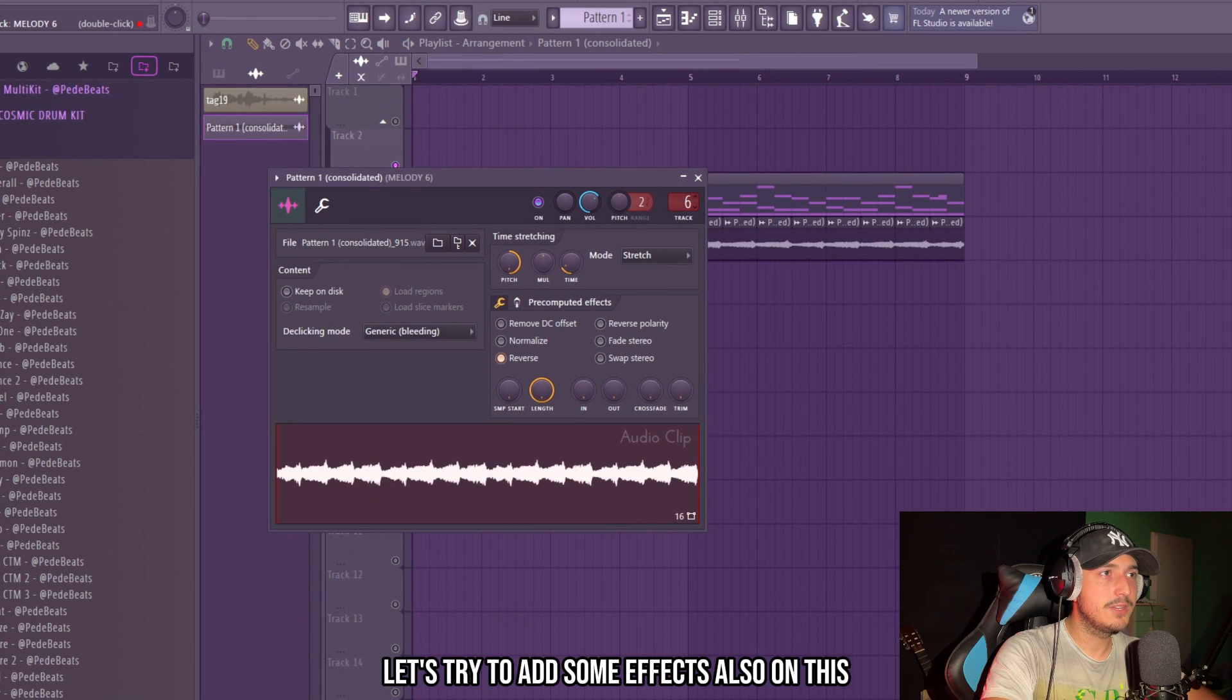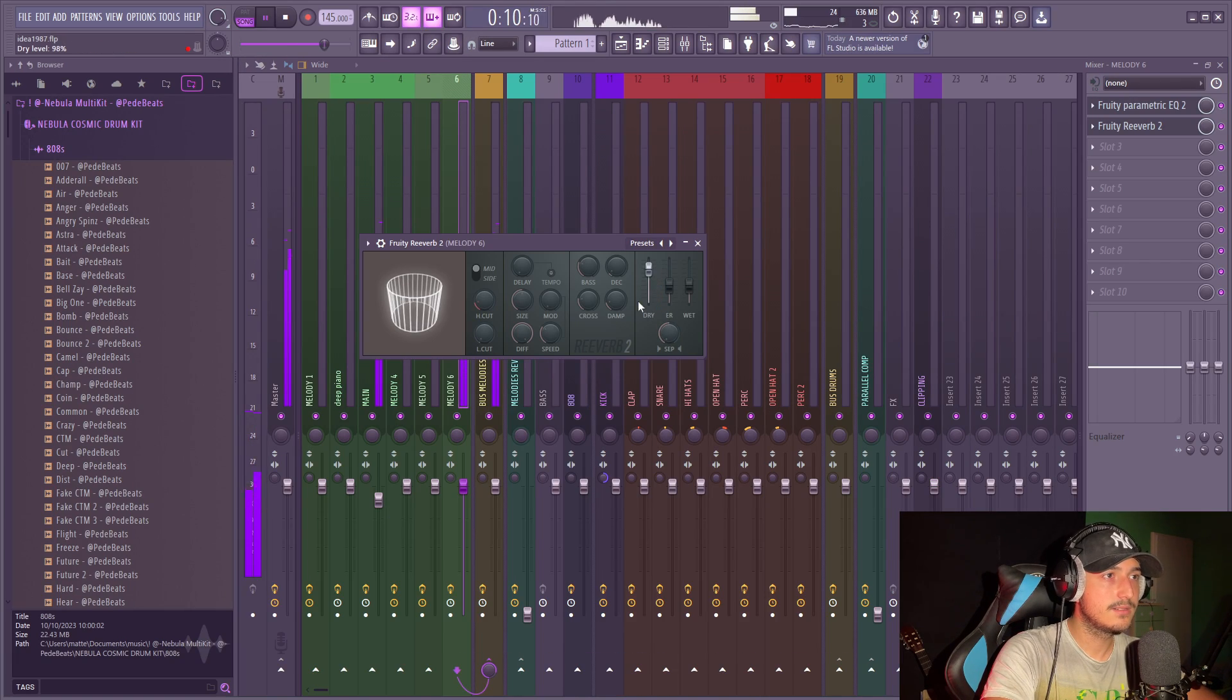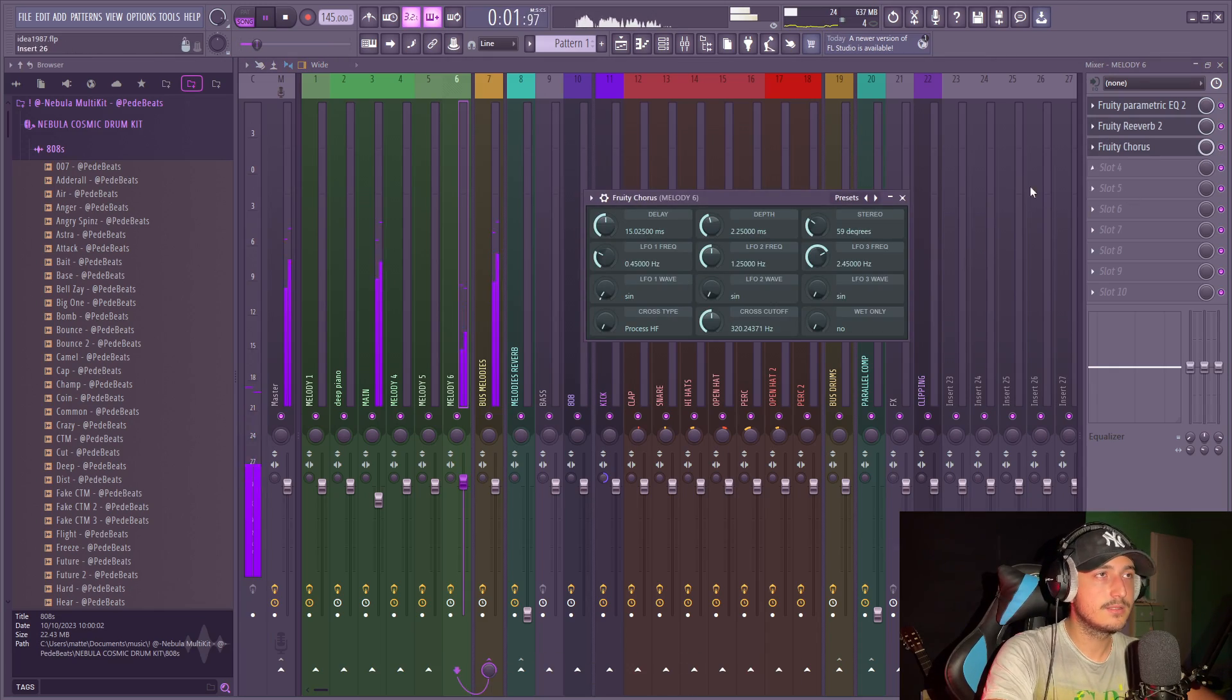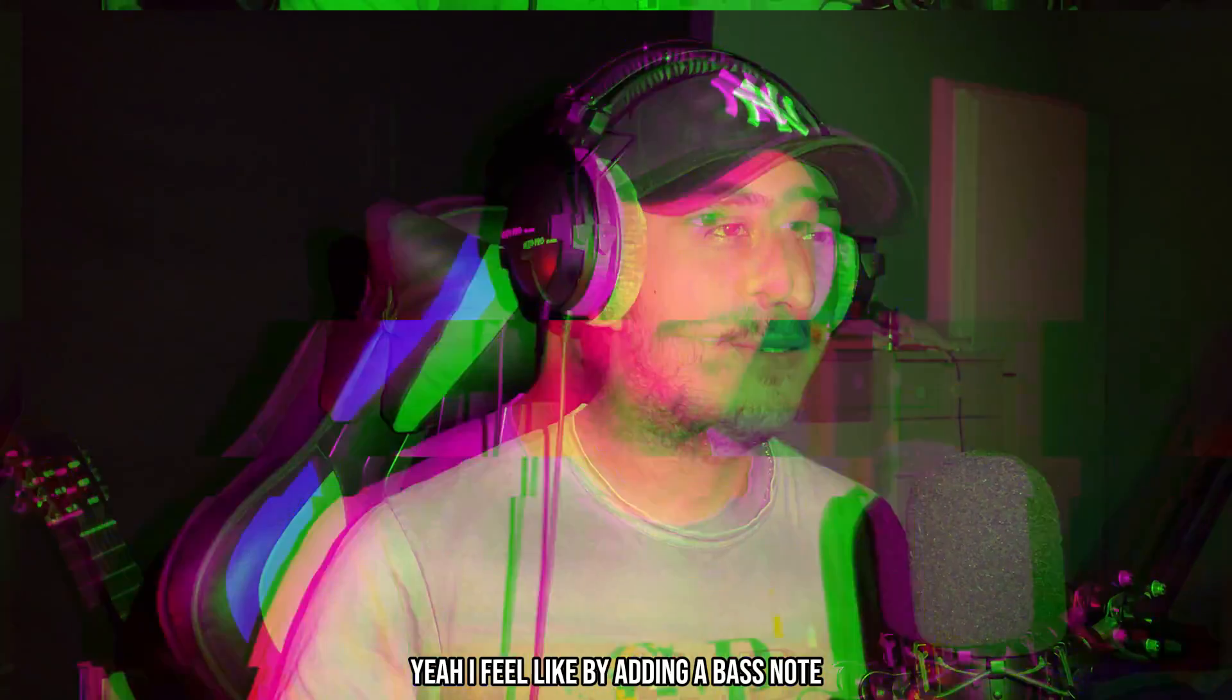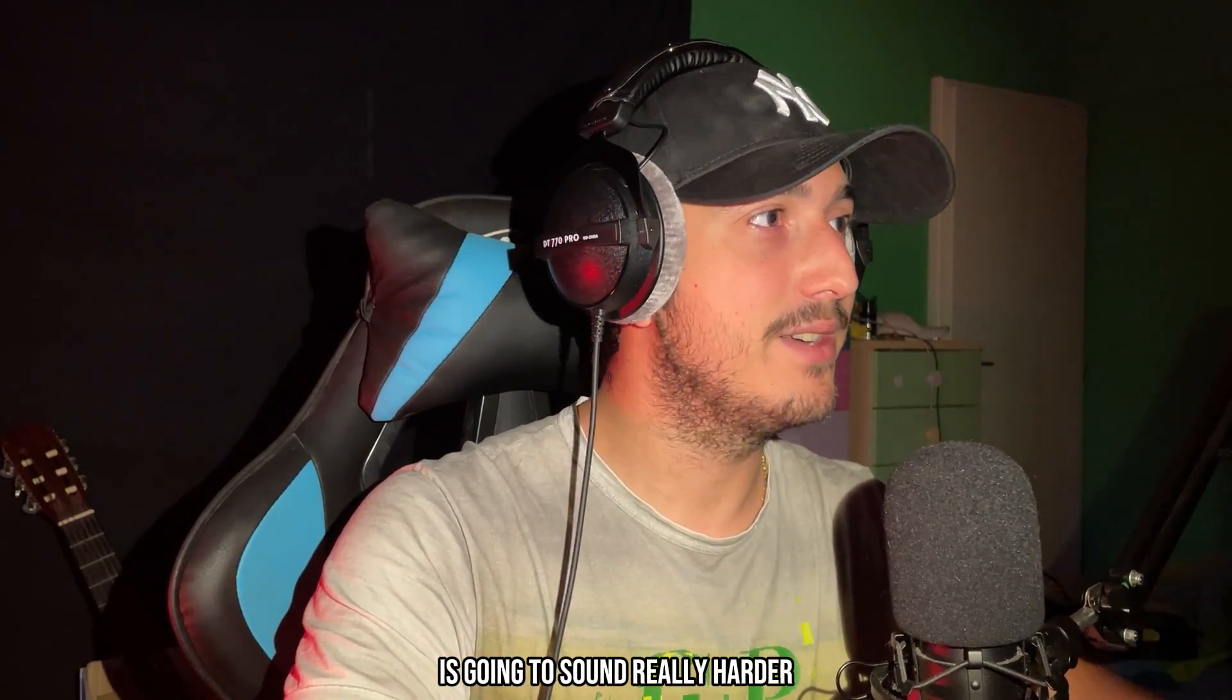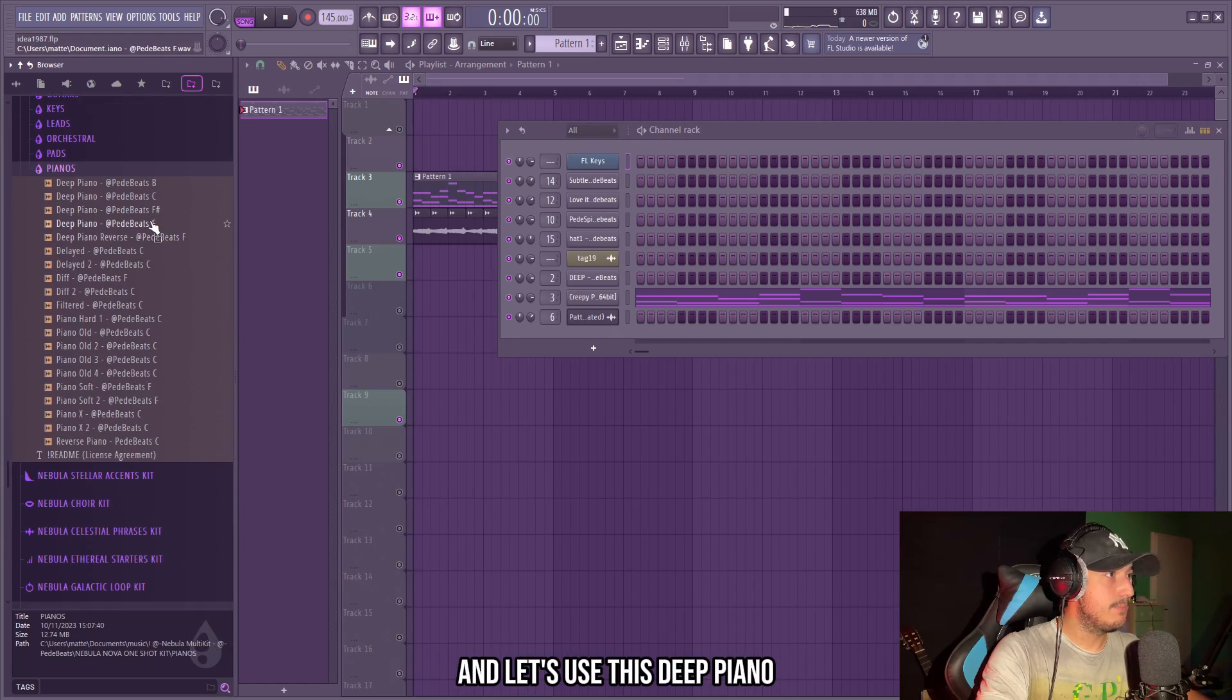That's interesting. Let's try to add some effects on this, maybe some reverb. I want it to be in the background, maybe a chorus. I feel like by adding a bass note it's going to sound really harder, so I will go in my Nova one shot kit and let's use this D piano. It always works.